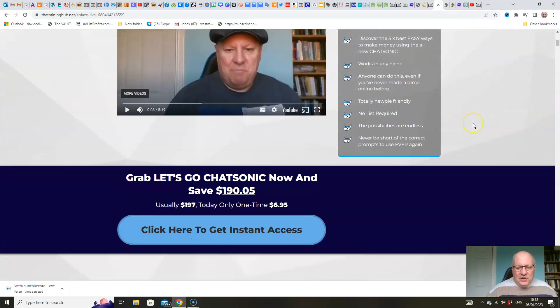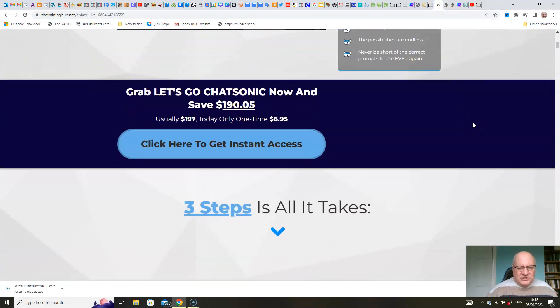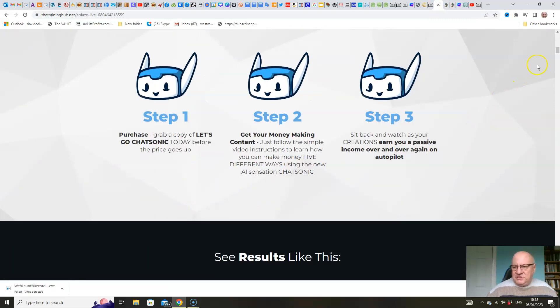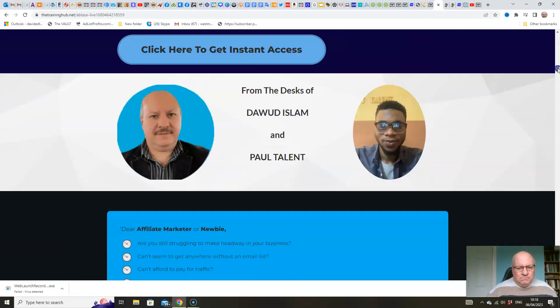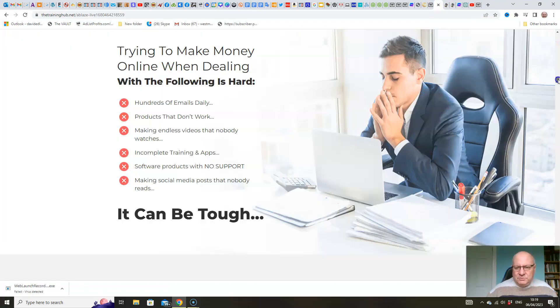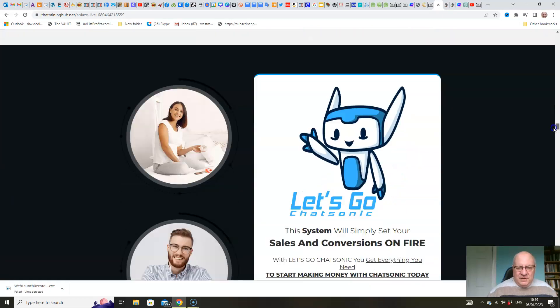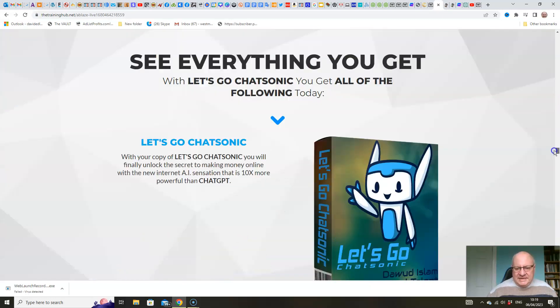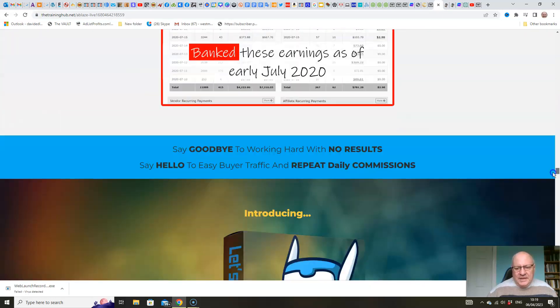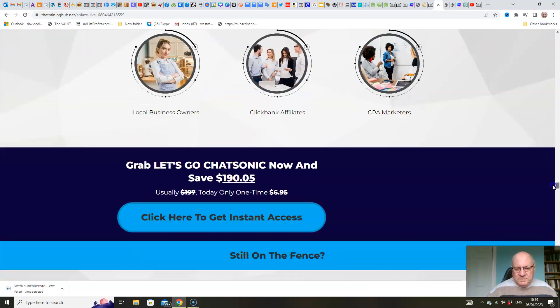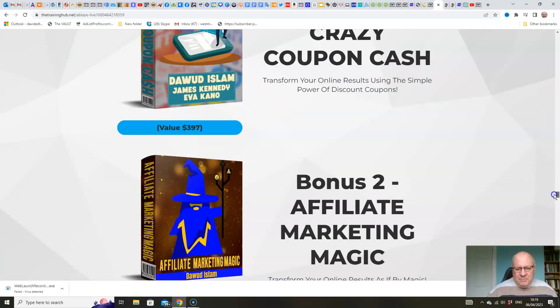Have a quick look at the sales page. You're not going to spend too much time on it folks. There's my launch partner, Paul Talent. Do read through this folks. It's pretty detailed. But as I said, I don't want to spend too much time on it.